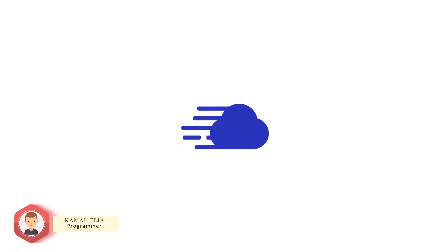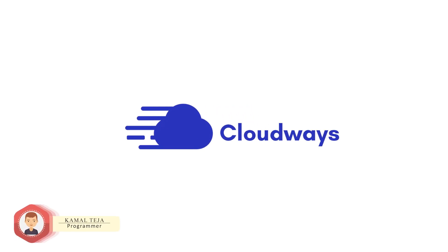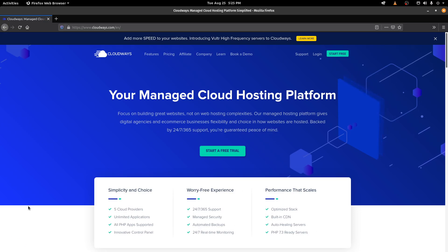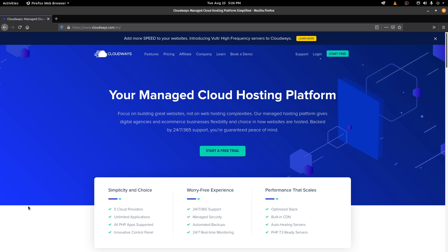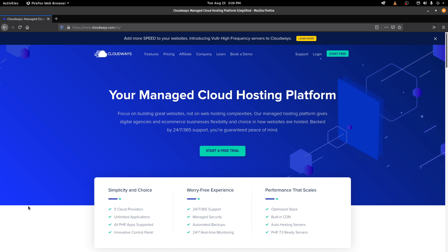Hey there, this is Kamal and in this video we're gonna see how we can host a website using Cloudways. Cloudways is a managed cloud hosting platform. It uses other cloud-based solutions like AWS, GCP, or DigitalOcean at the base and creates an application layer on top of that, which is much more user-interactive and also much easier to operate than creating your own servers and managing them directly.